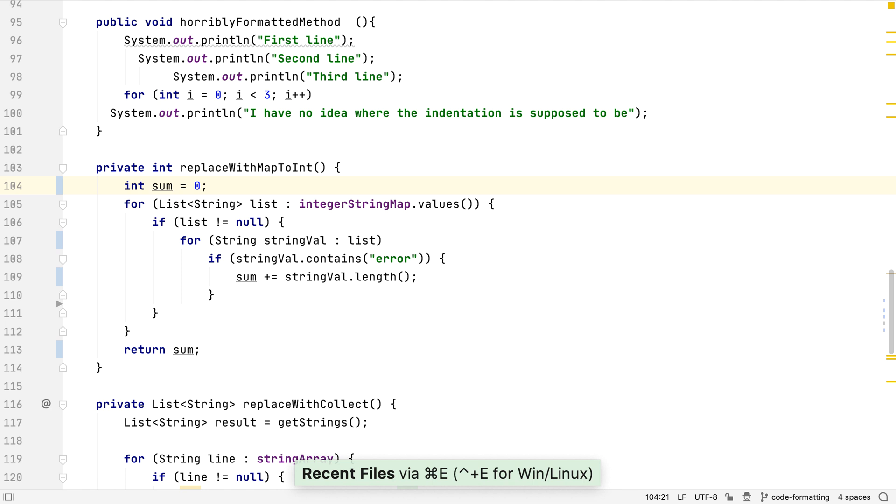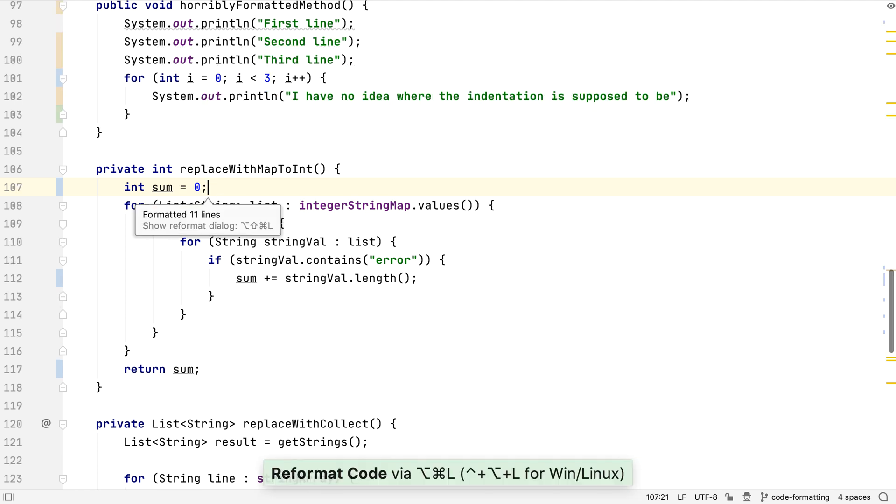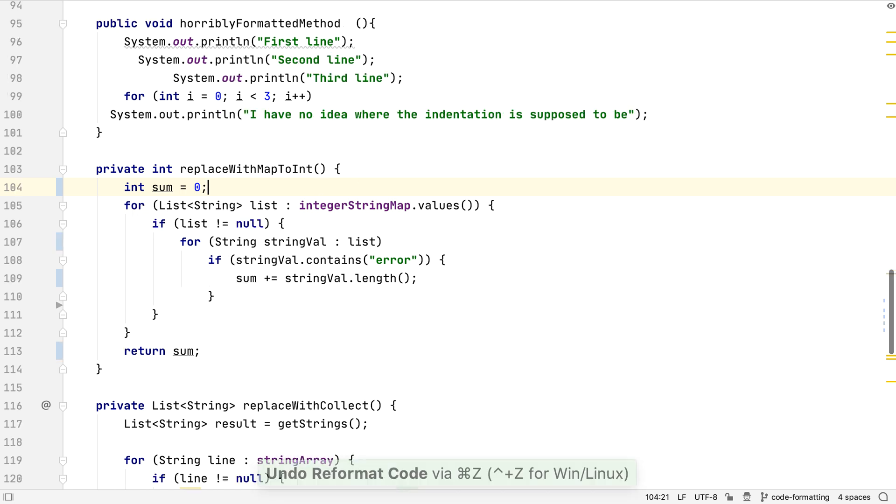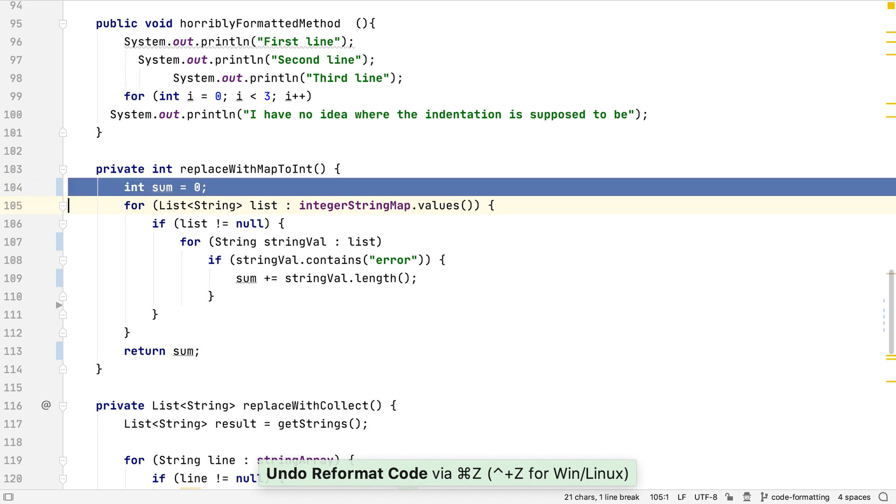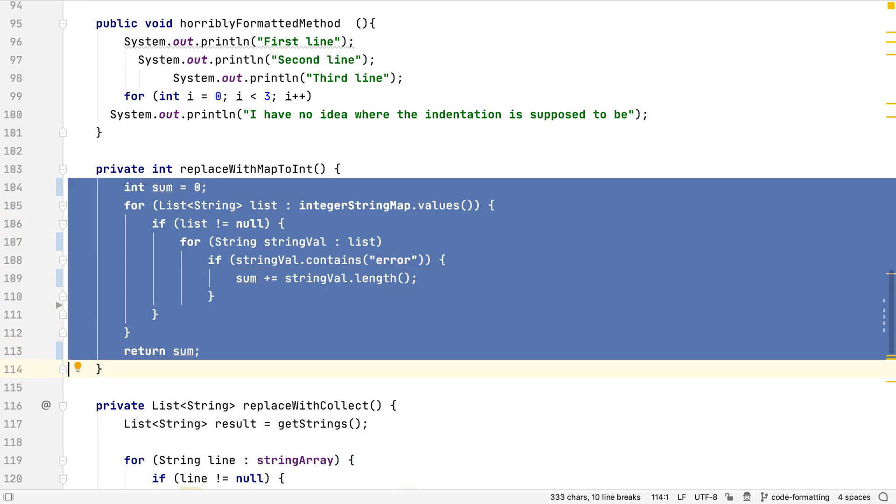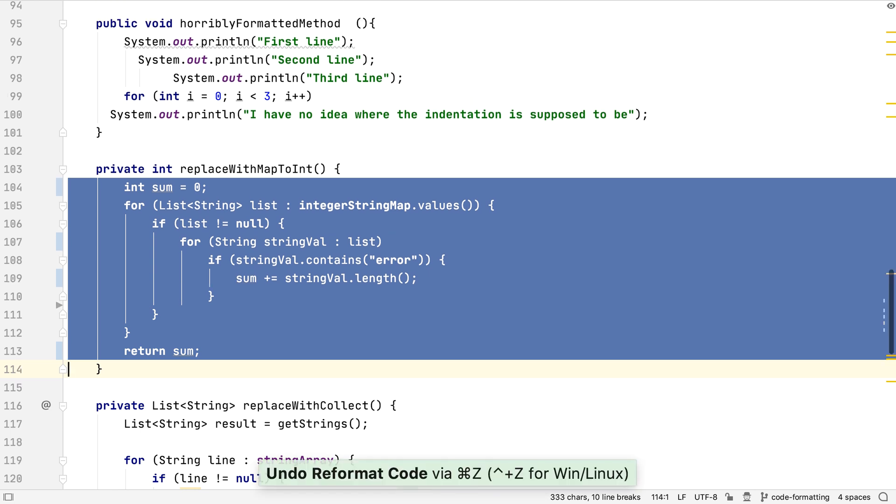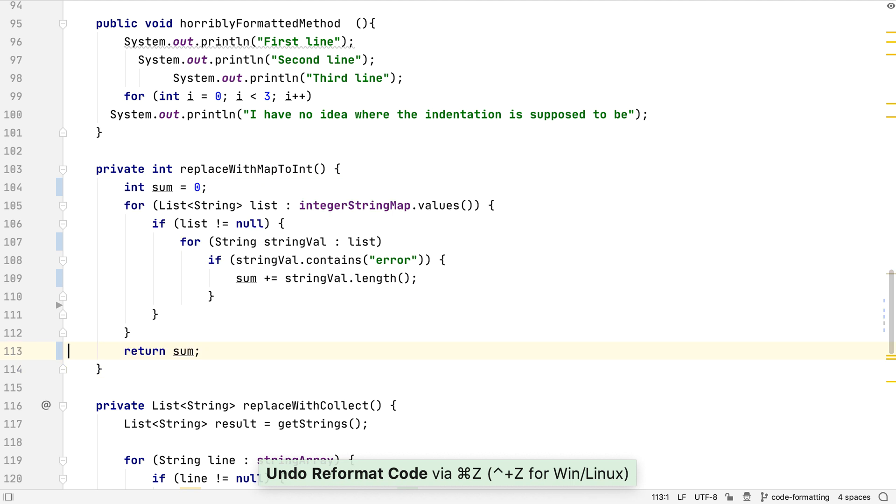If we were working on a file with some inconsistently formatted code like this one, but we had only changed the method below it, running reformat code might change parts of the file we haven't touched, as well as our actual changes. Let's undo this, as that's not what we wanted. We could highlight the code we've changed and just reformat that, but that won't work if our changes are scattered throughout the file. Let's undo this too.